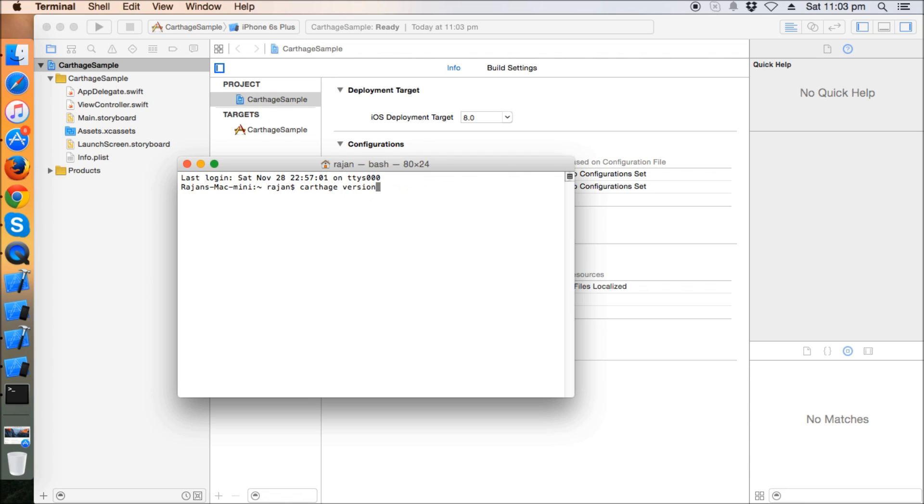After installing the package that you downloaded, you can run the command 'carthage version' on the terminal to check whether you have installed Carthage correctly. It's version 0.10 for me. Just upgrade your git to 2.3 or 2.4 because Carthage doesn't work with git versions less than 2.3.